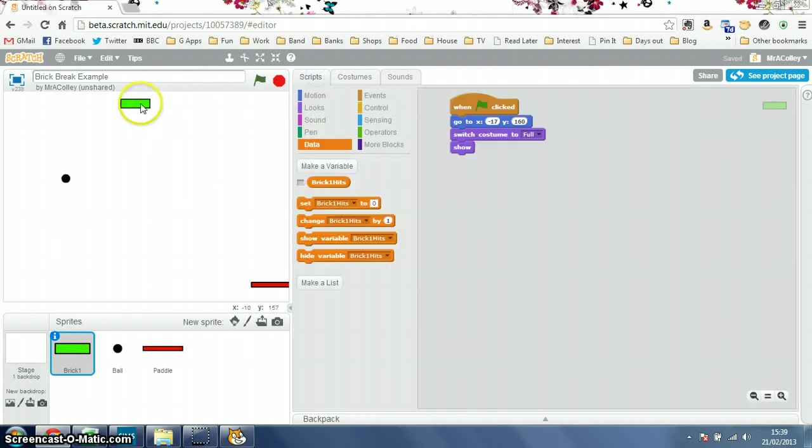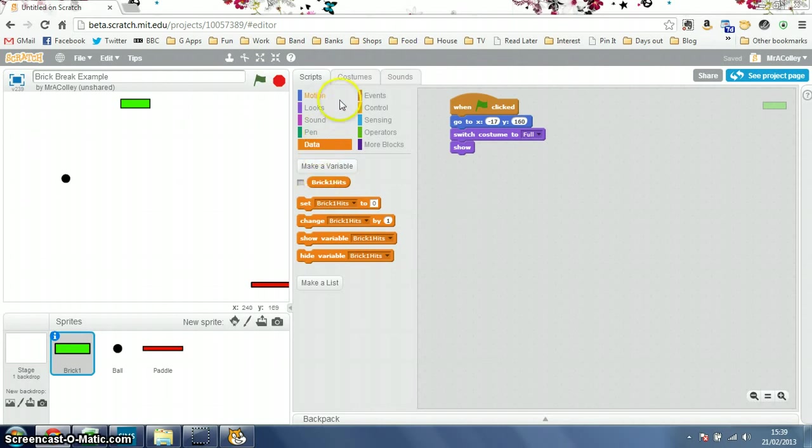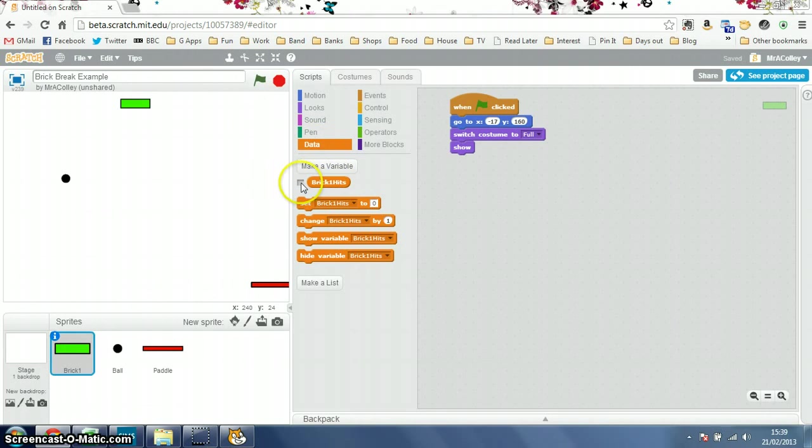So, back to the brick. I've just set a script up that will make it switch to the full costume at the start of the game. And now I need something that's going to count the number of hits that it's got. So I'm going to make a variable, which is now in data, rather than the variables. I'm going to call it brick1hits. So if I just tick that, I've already made it. There it is.